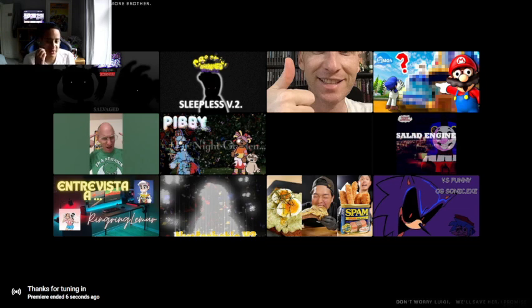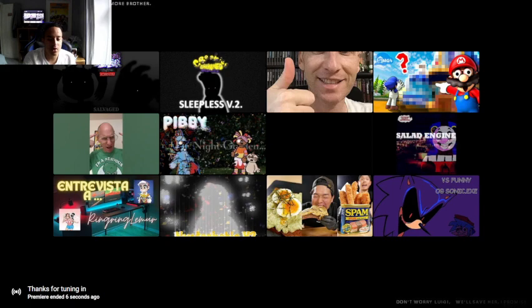Anyway guys, that was it for this video. If you enjoyed the video, comment, like, subscribe and turn the notifications bell turned on. Until then, keep flaming ya bloody legends!